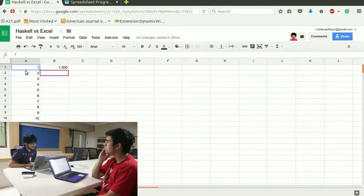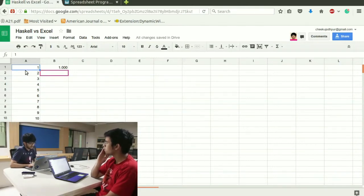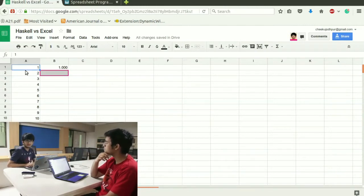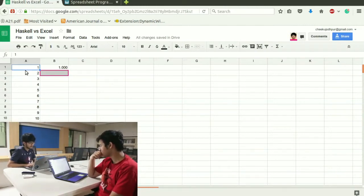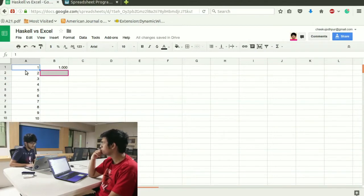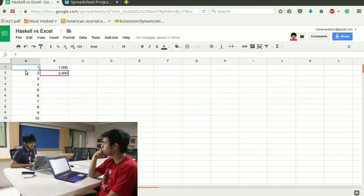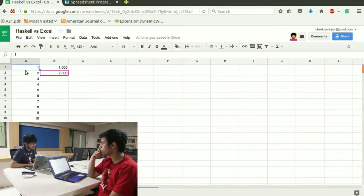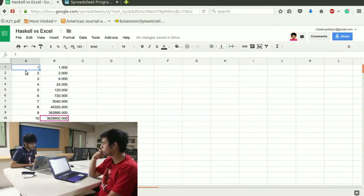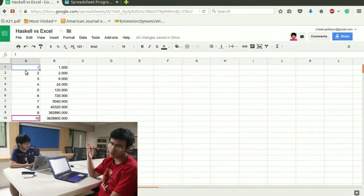And my factorial will be the previous factorial. Factorial of n minus 1 into n which is b1 into A2 which is in b2 cell and then I can drag it over. I get my factorial calculation till 1 to 10. Voila.